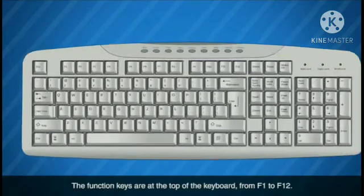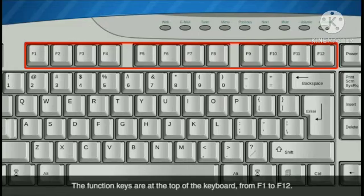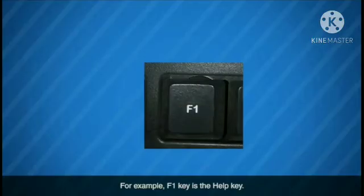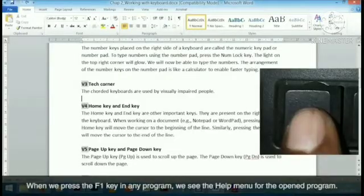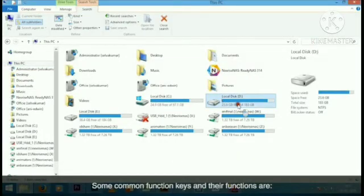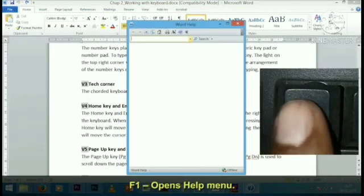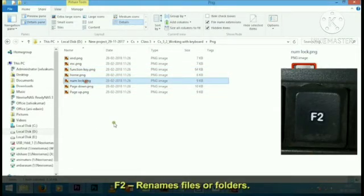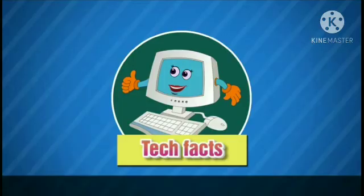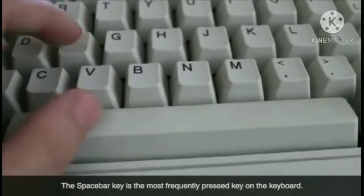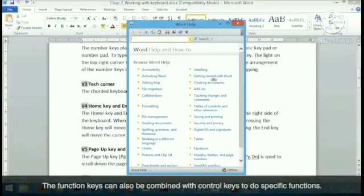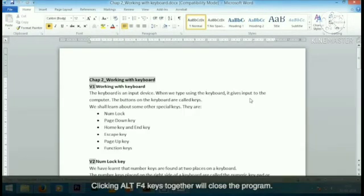Function keys: the function keys are at the top of the keyboard from F1 to F12. These keys act as shortcuts and enable us to do several functions quickly. For example, F1 is the help key. Some common function keys: F1 opens help menu, F2 renames files or folders, F3 searches for files or programs. The spacebar key is the most frequently pressed key. Function keys can also be combined with control keys — for example, pressing Alt+F4 together will close a program.